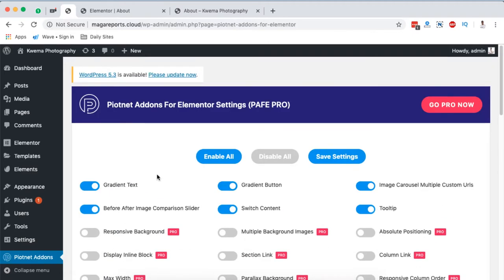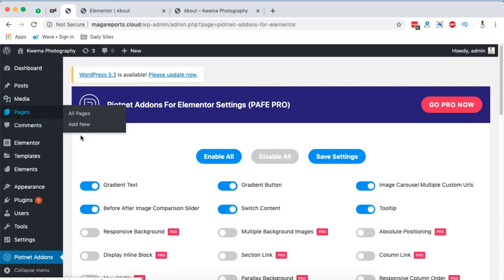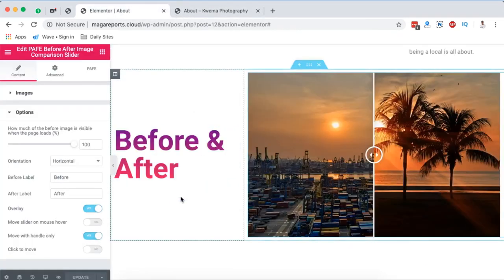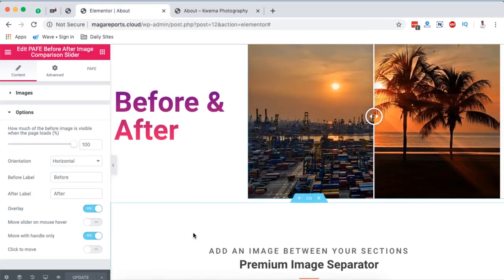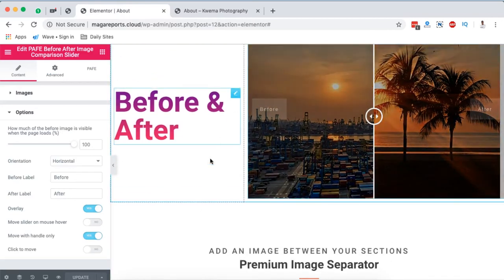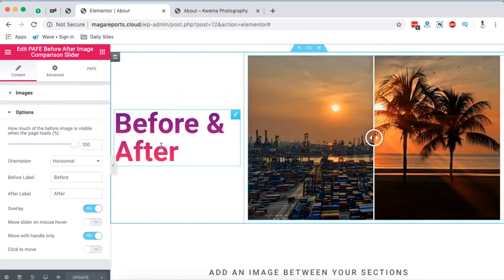Now to add our image comparison slider, we're simply going to open up any page or template. I already have my page opened up right here. So I'm going to basically recreate for you this exact section.